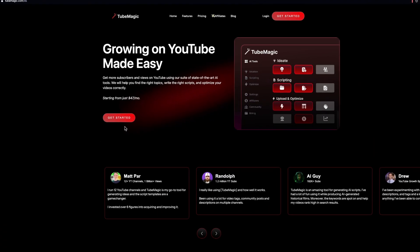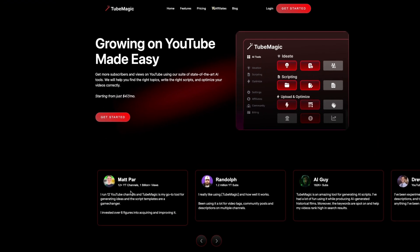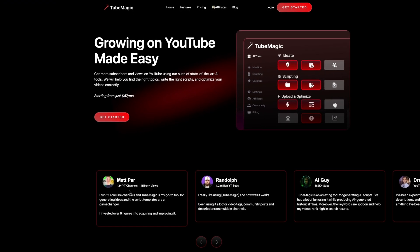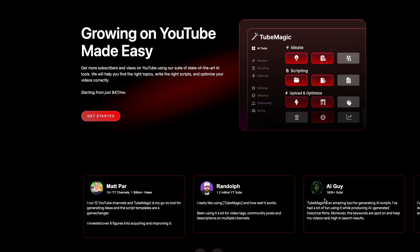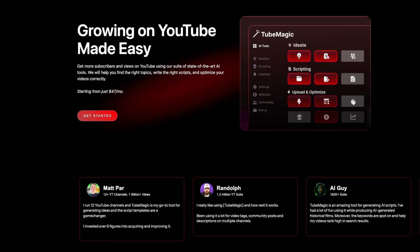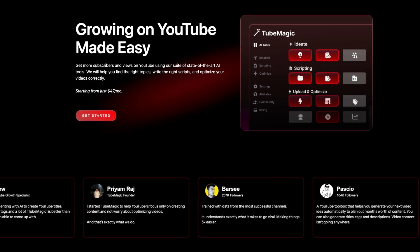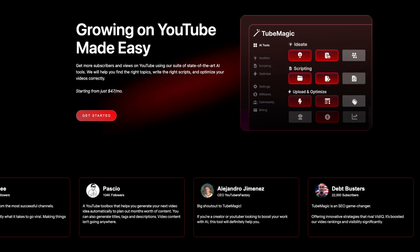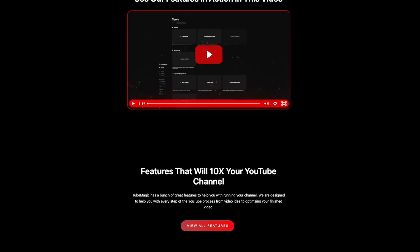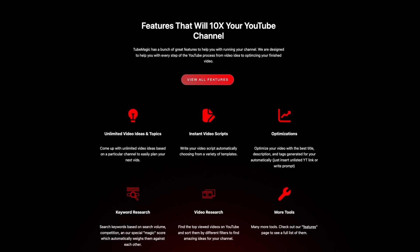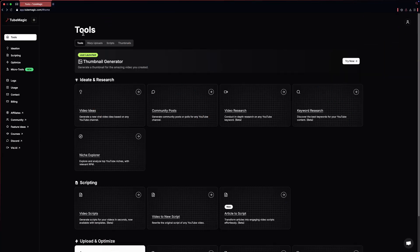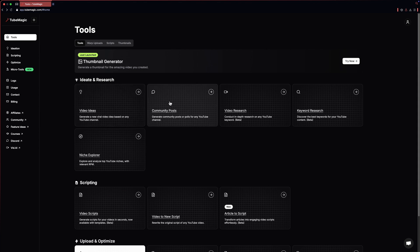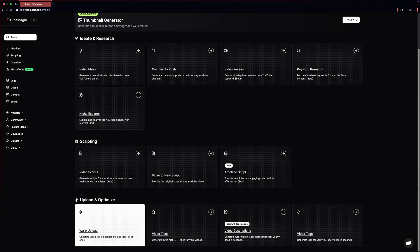Step number one is to head up to the TubeMagic website through the link in the description of this video. As you can see that a lot of established creators use TubeMagic for their content creation. TubeMagic has a ton of features, so let's try some of them out. So this is the interface of TubeMagic. This is the tool page and you can see all the features that you can use with TubeMagic.